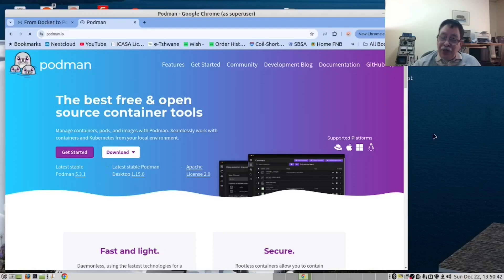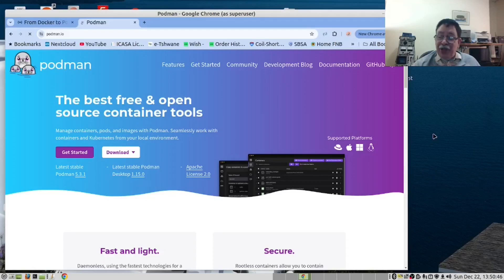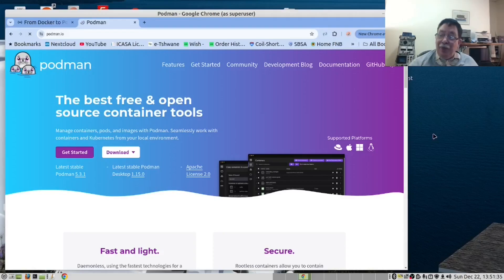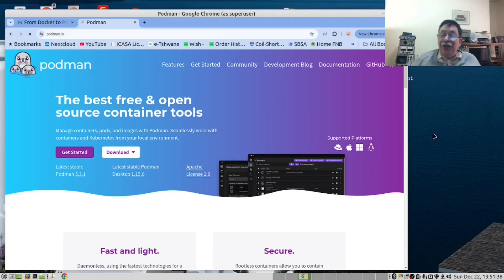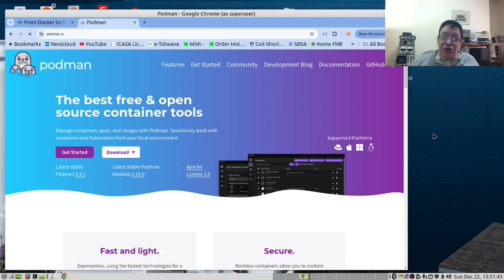For business use, Docker's root privileges increase the hacker attack surface. The problem is containers running as root can escalate privileges, making your system vulnerable.